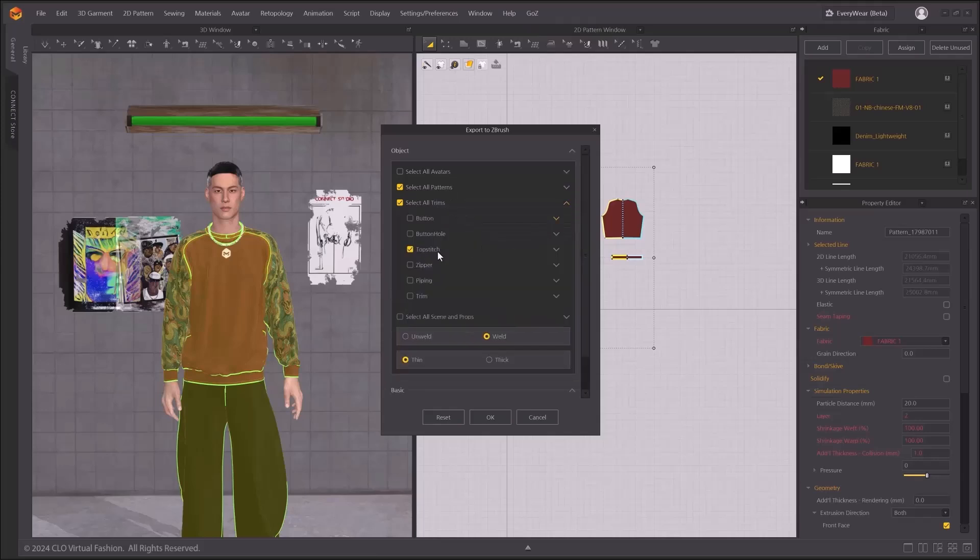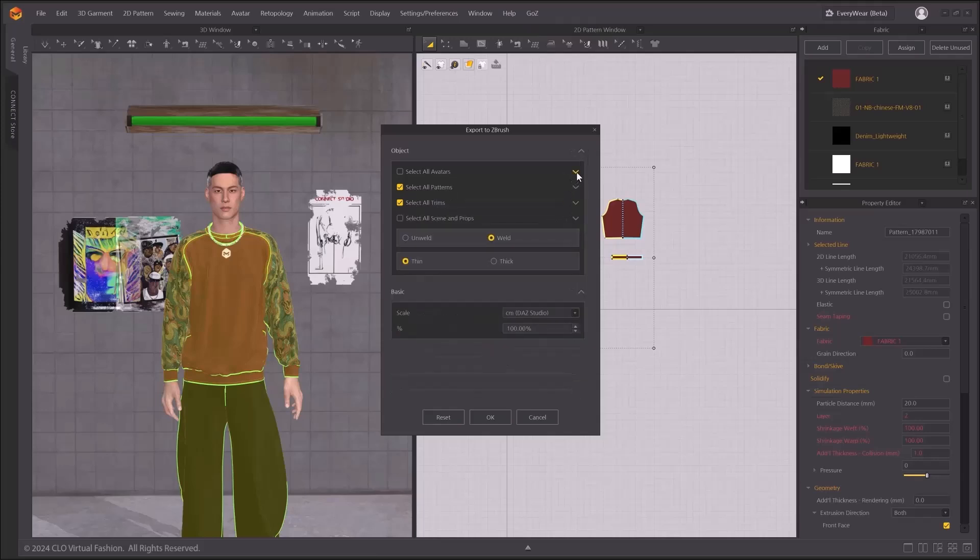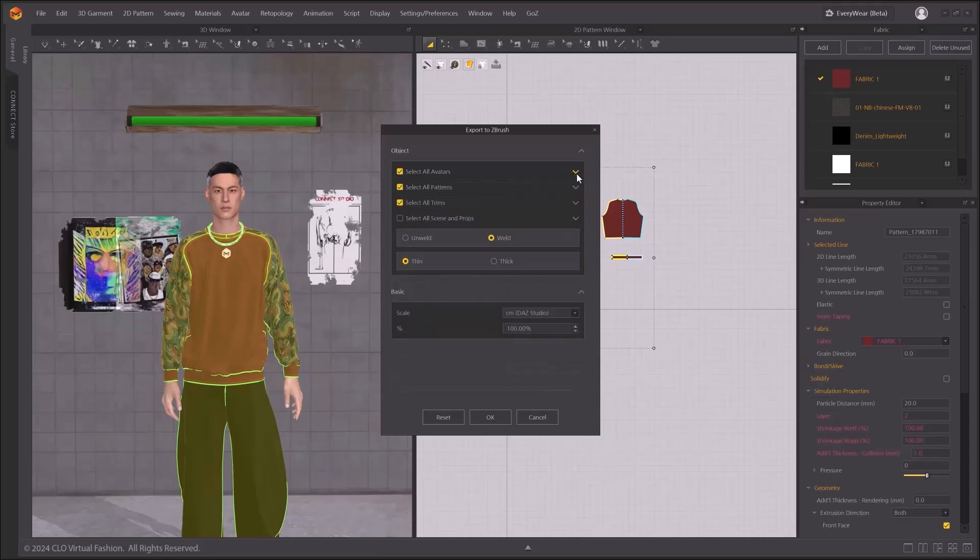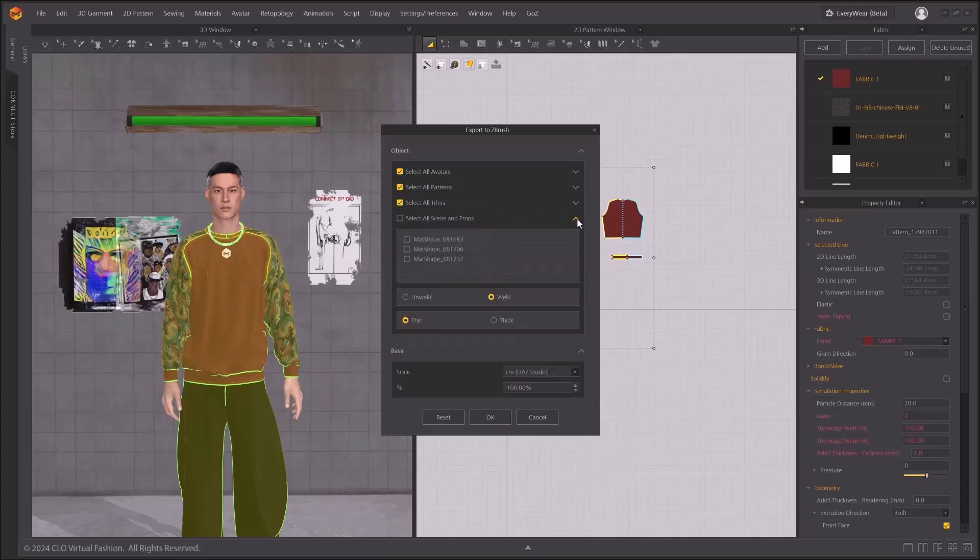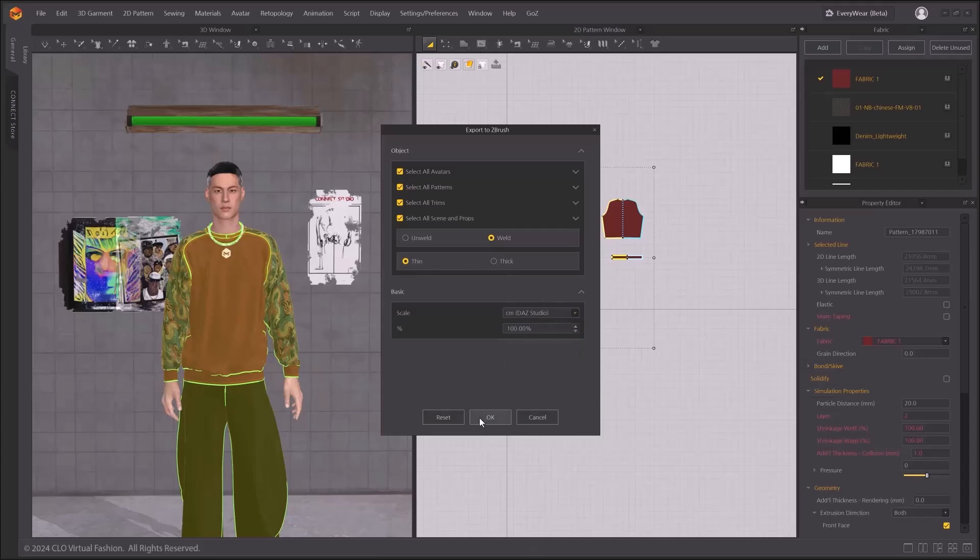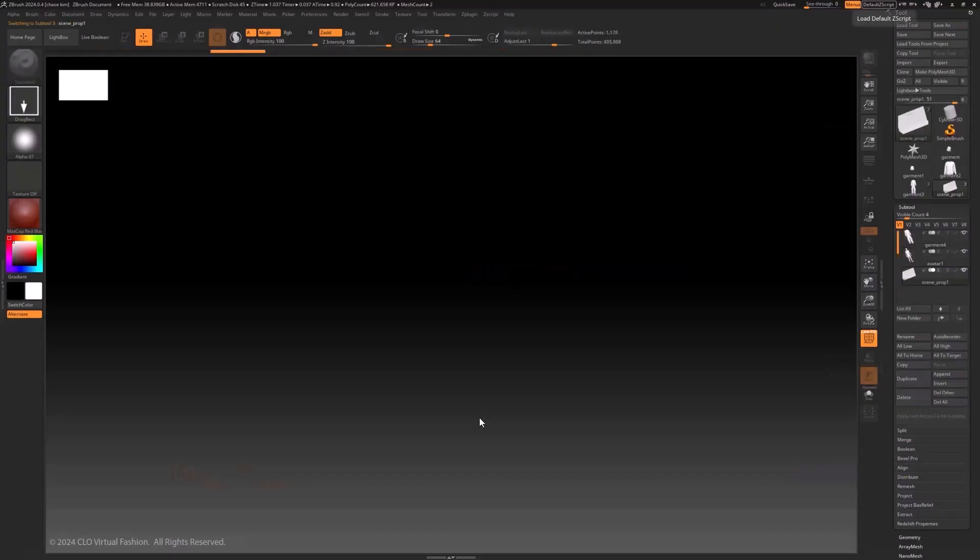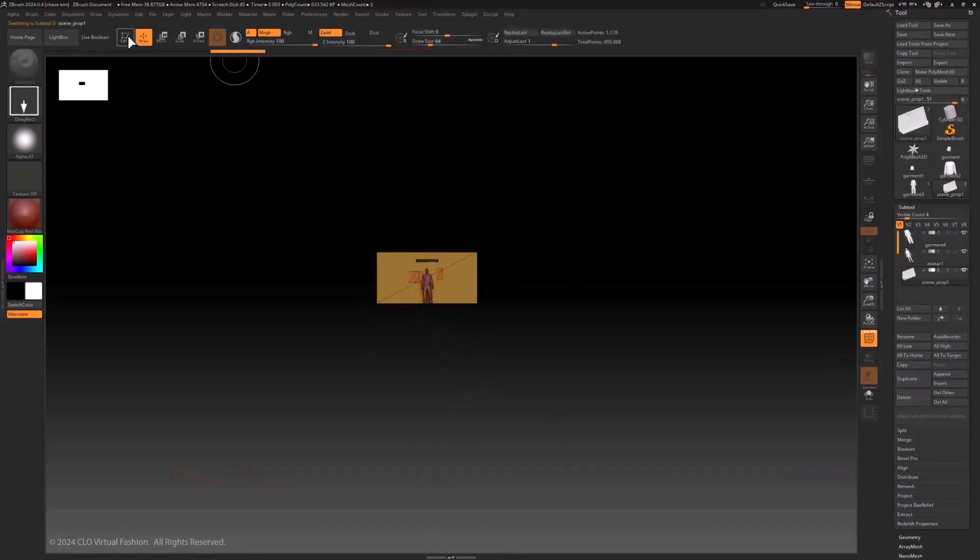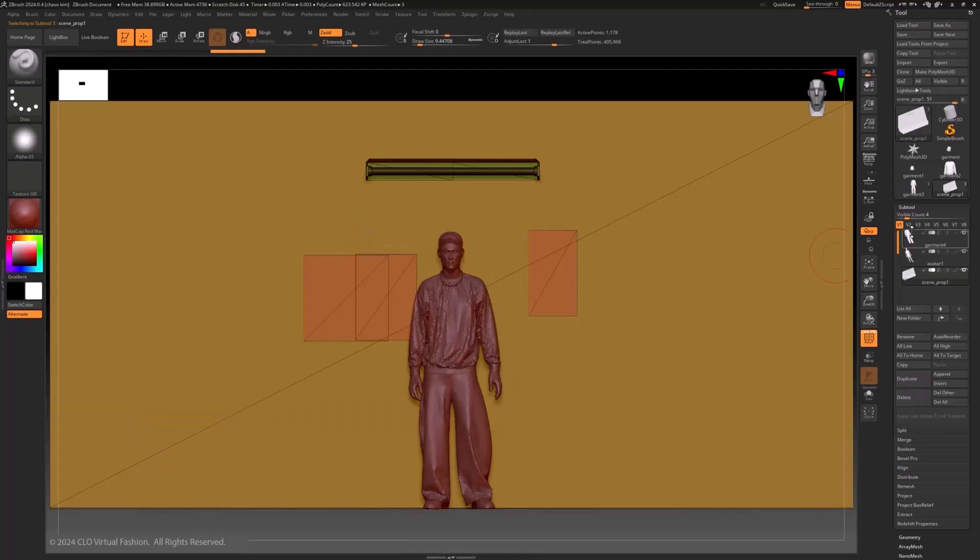The Object Area provides options to select and deselect avatars, patterns, trims, and scene and props to export. Unweld and Weld Options is for whether you want your sewing lines to be detached or attached. You also have options for exporting thickness of your garments. In the Basic Area, you could choose which scales you want your patterns to be exported. I will Export. You could see how we have each item with different names in the subtool menu and polygroups are automatically assigned.